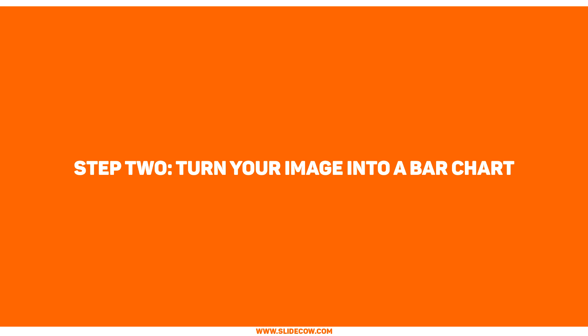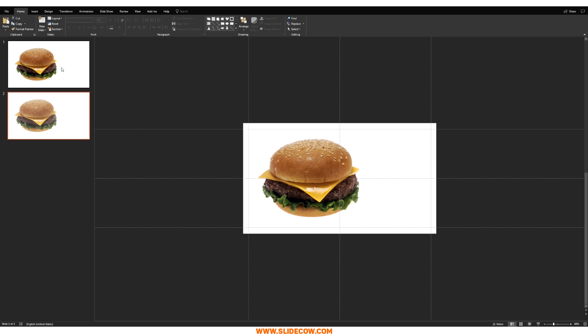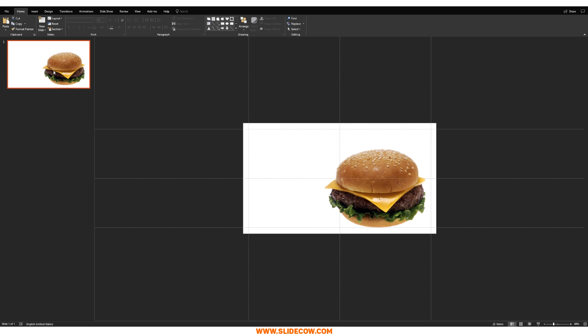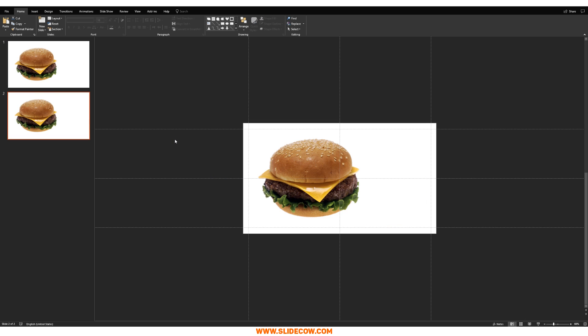Step two: turn your image into a bar chart. The first thing you need to do is literally duplicate this slide. Do not move anything — I cannot stress this enough. Both slides have to be identical in terms of content and positioning. If you need to change something, delete the slide, move it wherever you'd like, and then duplicate it. But for right now, I like my picture where it is, so I'm just going to duplicate this slide.